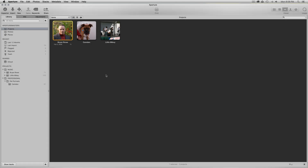Hello everyone, my name is Walter Rowe and today I'm going to illustrate how to migrate Apple Aperture libraries into Capture One catalogs.